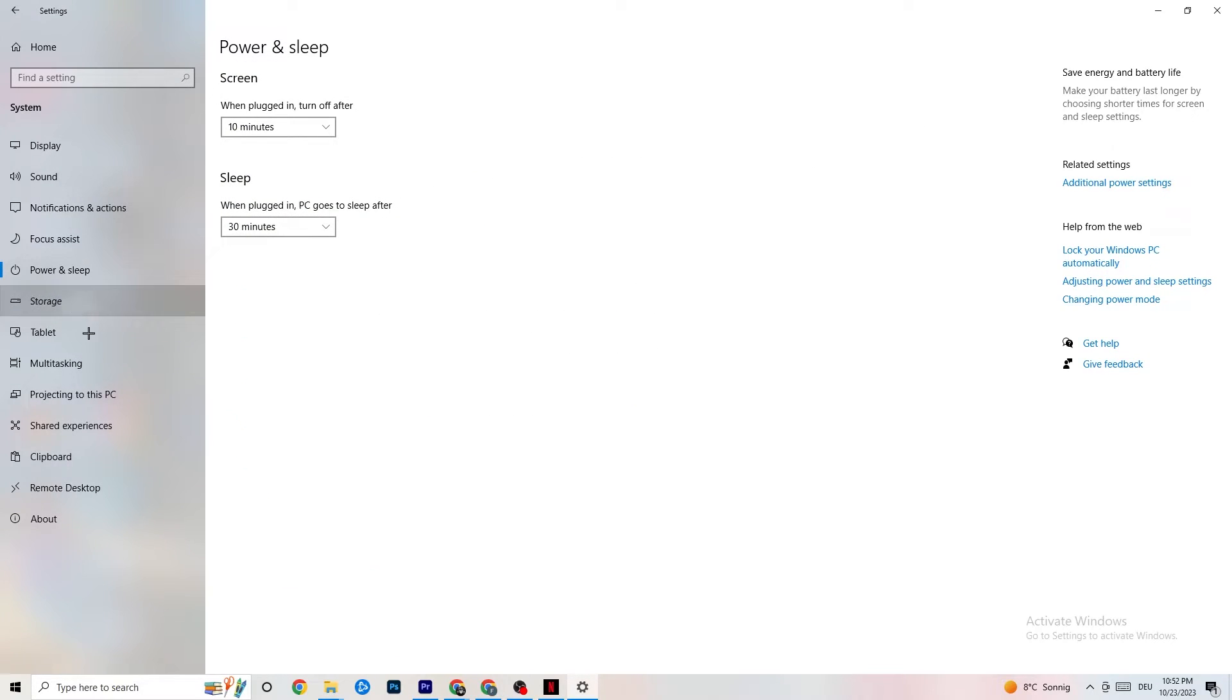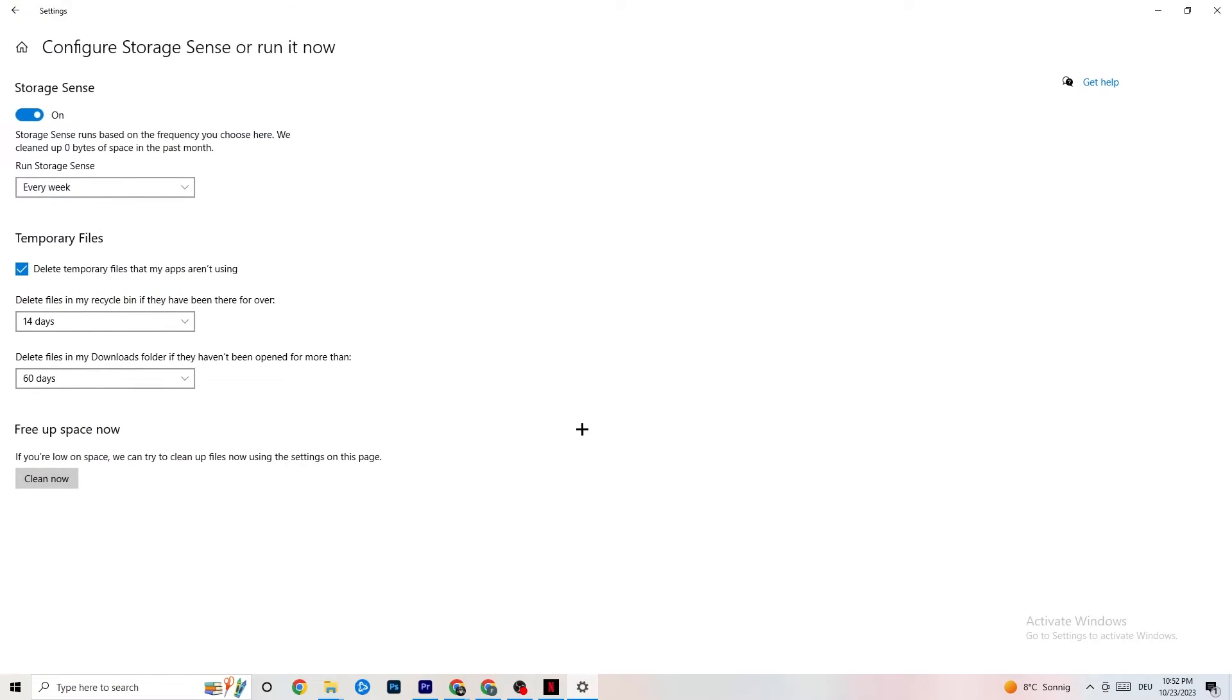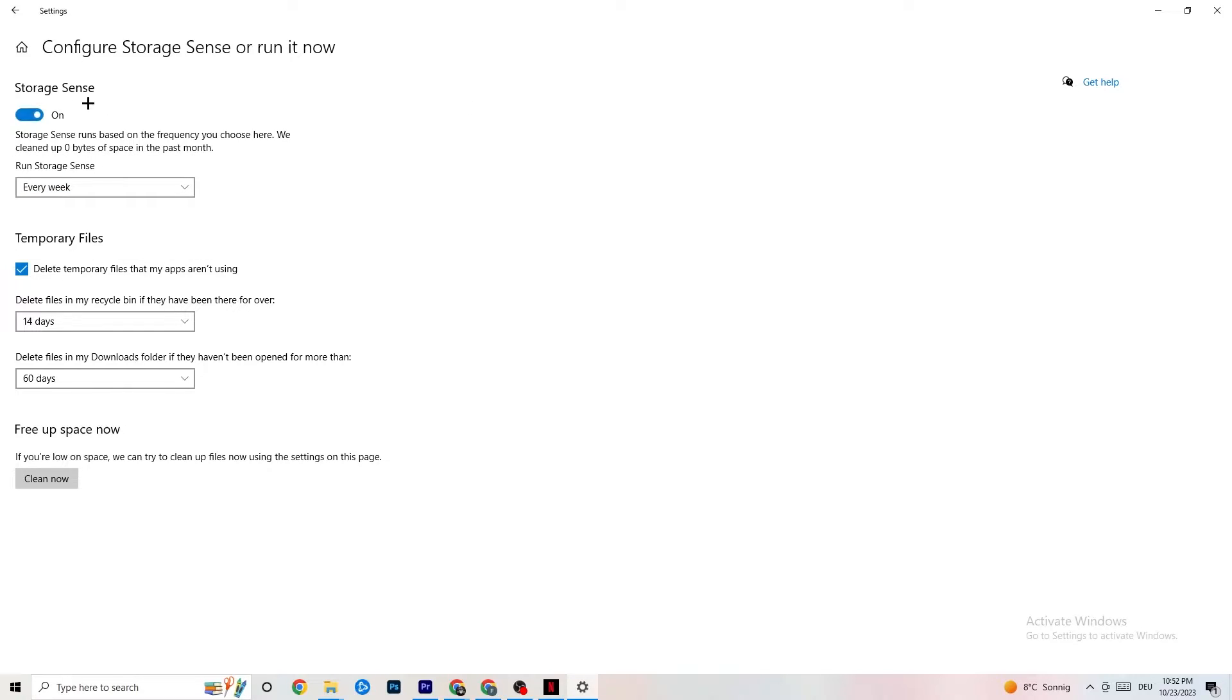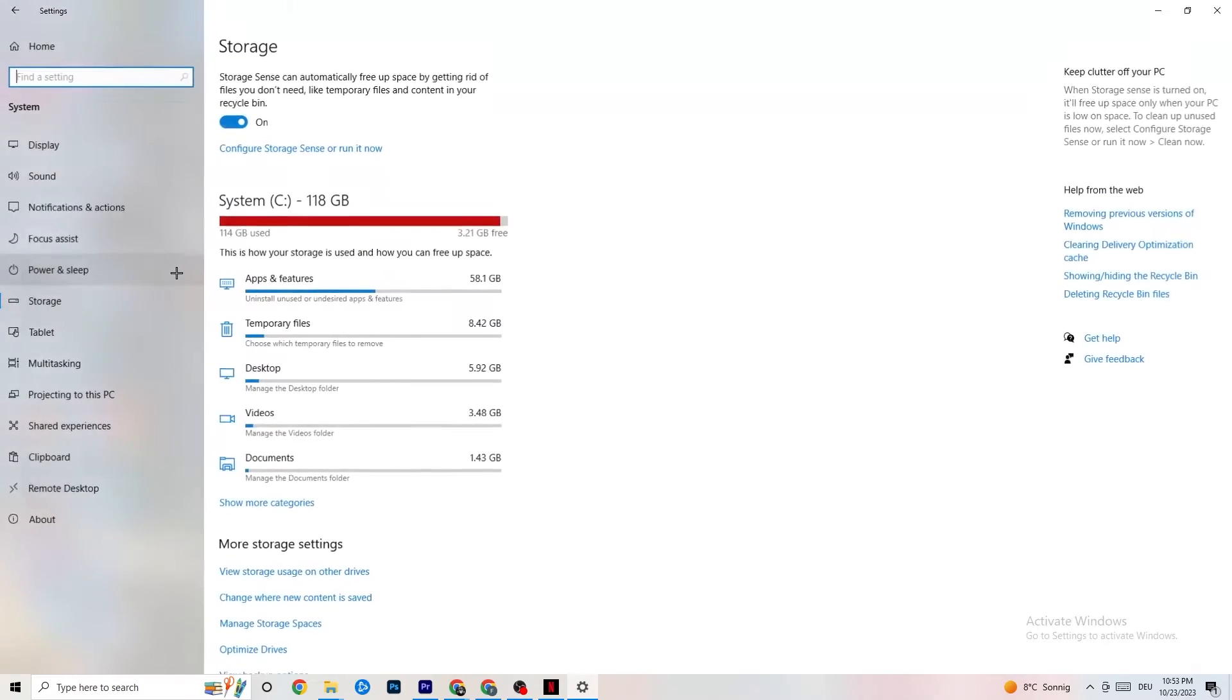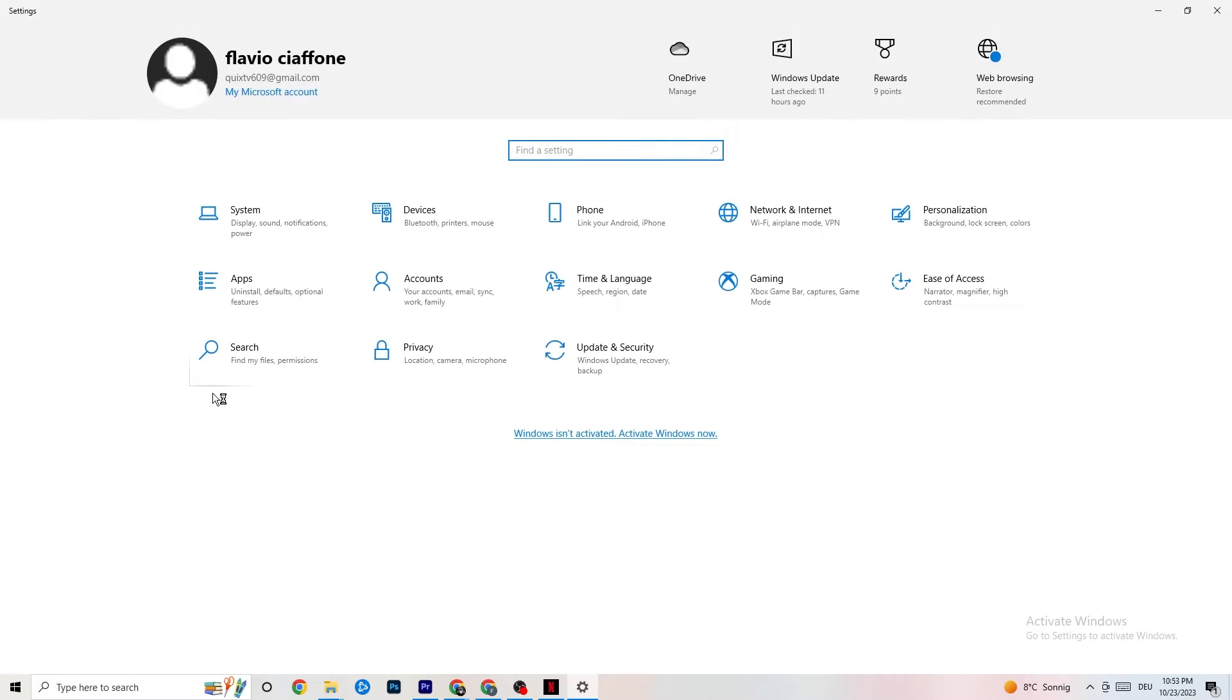Go to Storage. Hit the blue text where it says Configure Storage Sense or Run It Now. Now you need to just copy my settings: run storage sense every week. You're going to turn this on, delete temporary files that my apps aren't using, 14 days, 60 days as it says right here. If you click on Clean Now, this will delete every single temporary file that your apps aren't using. You'll get rid of that and get more storage. Once you're finished with that, go back twice.